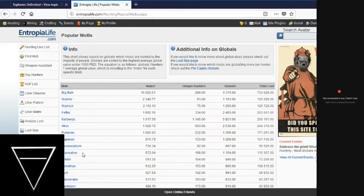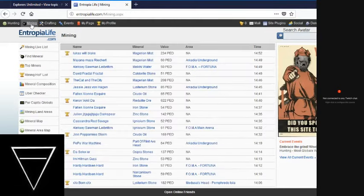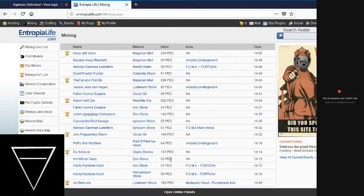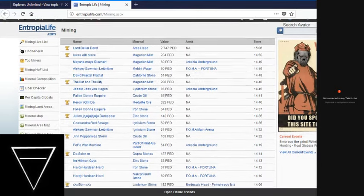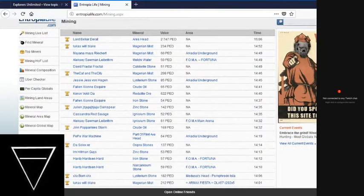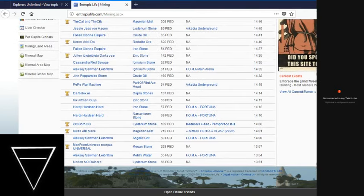Going into more detail in mining. There's a little more action in mining right now in the big stuff than hunting. Look at that. RKD Underground. FOMA. OLA-57 even.